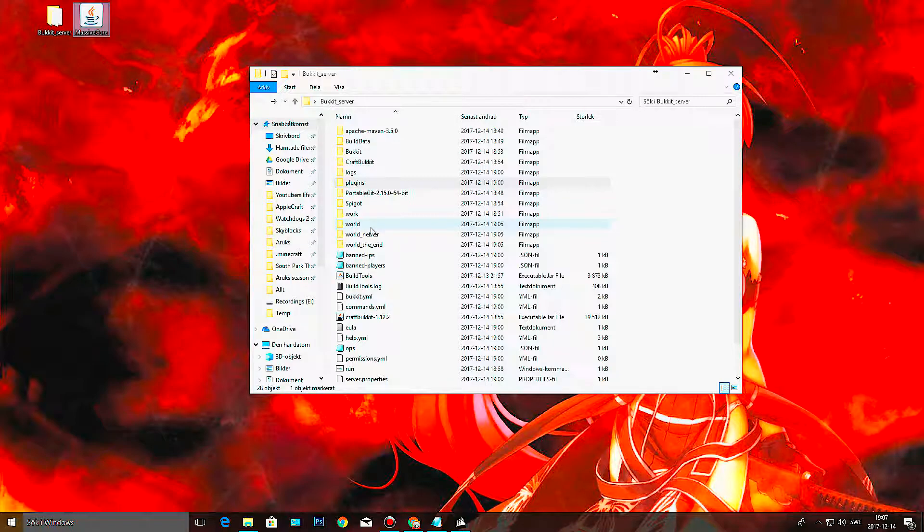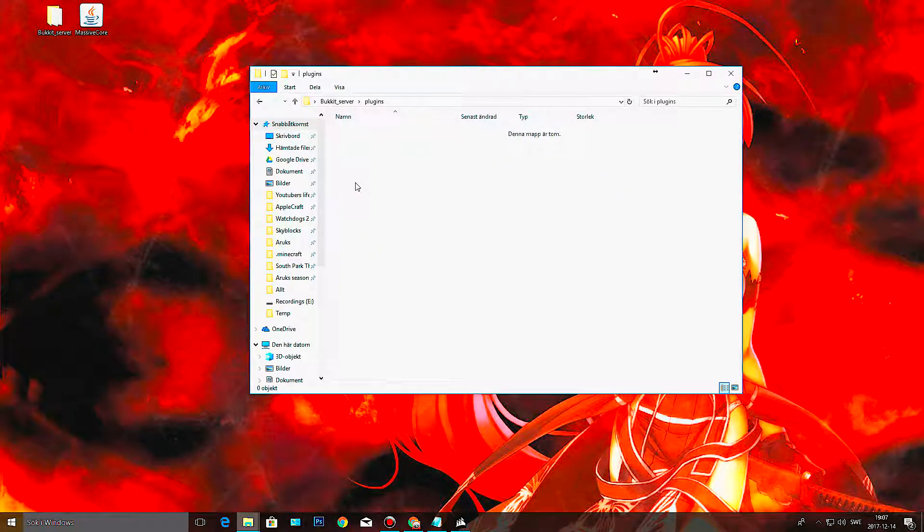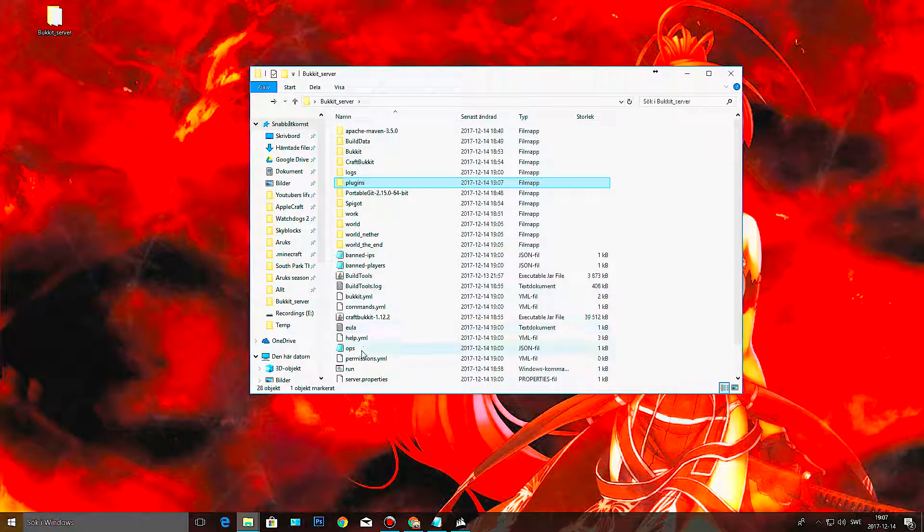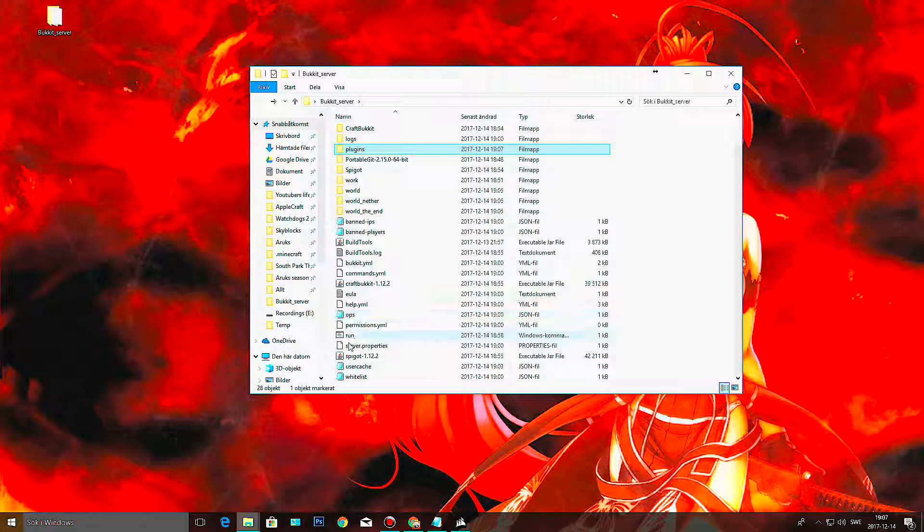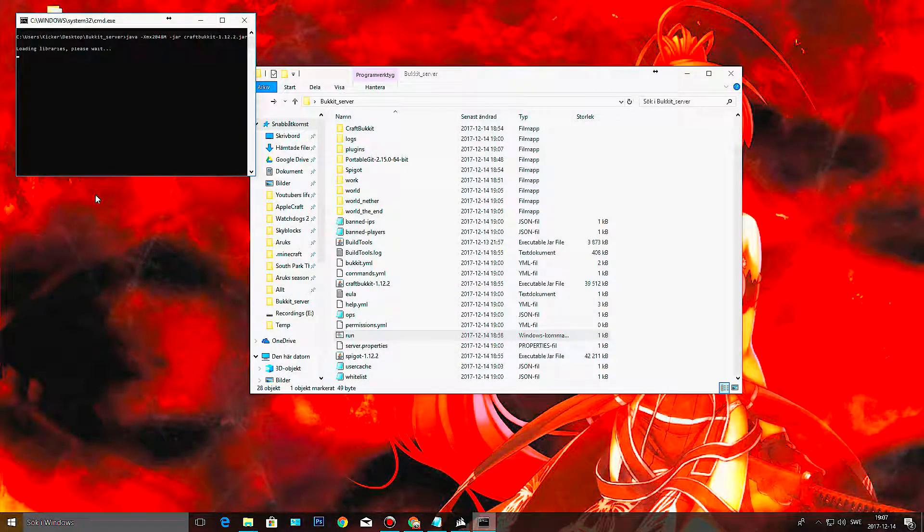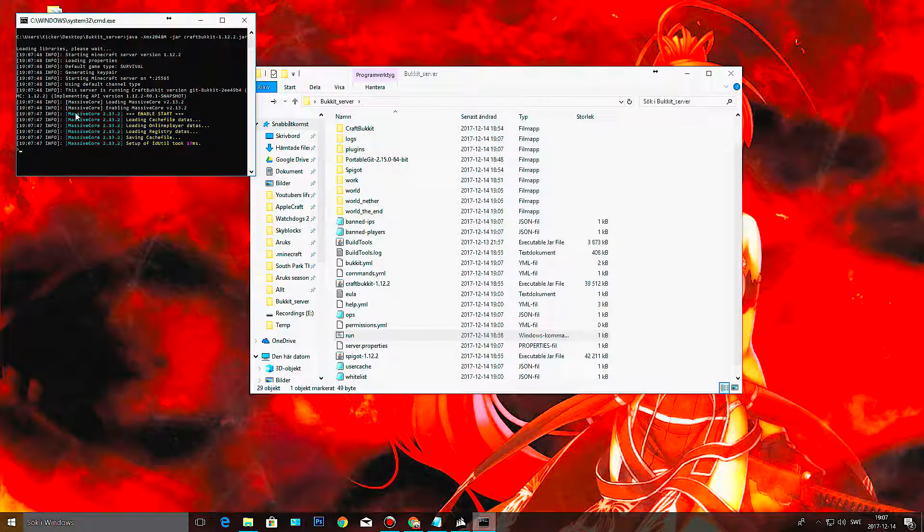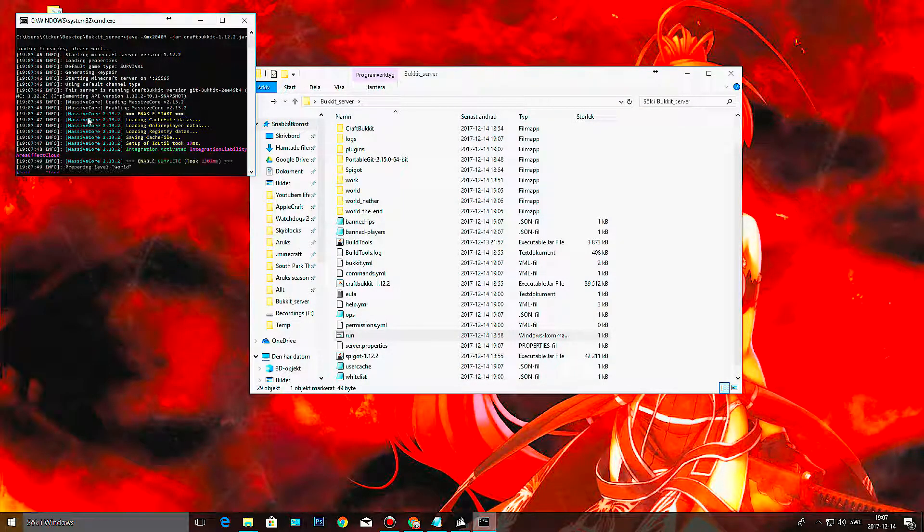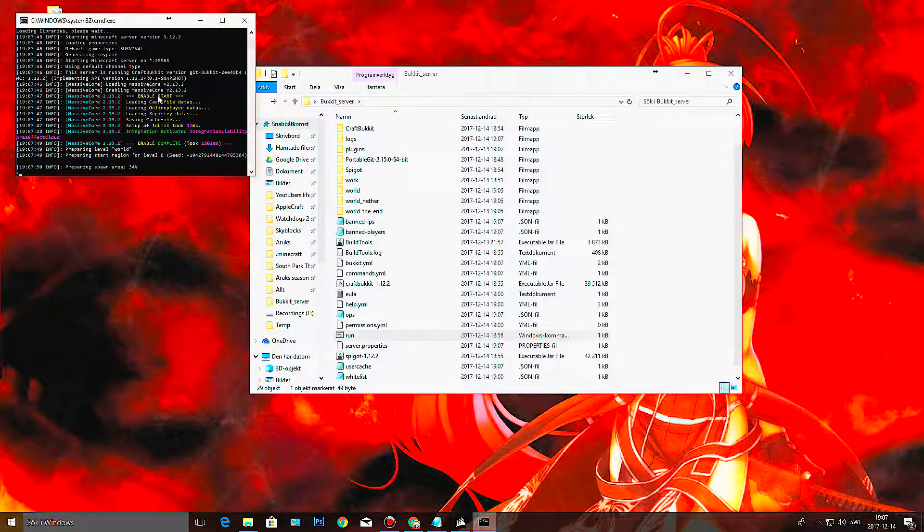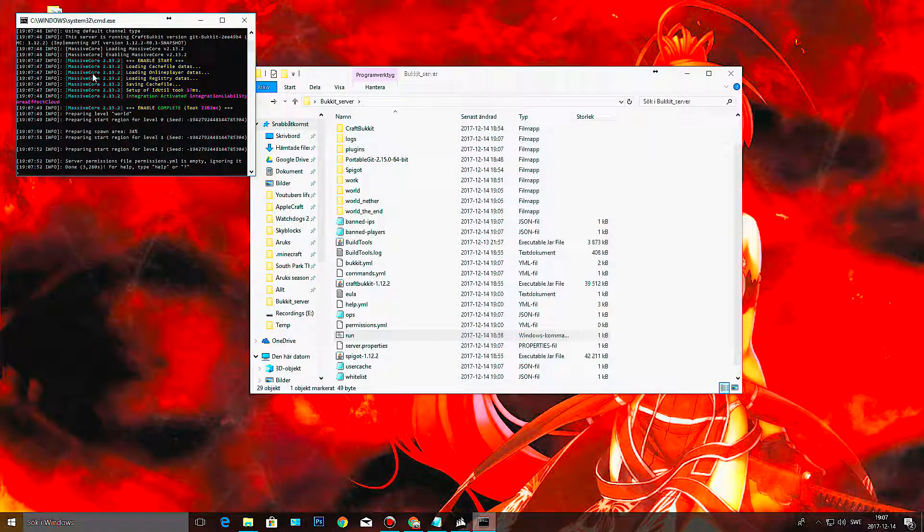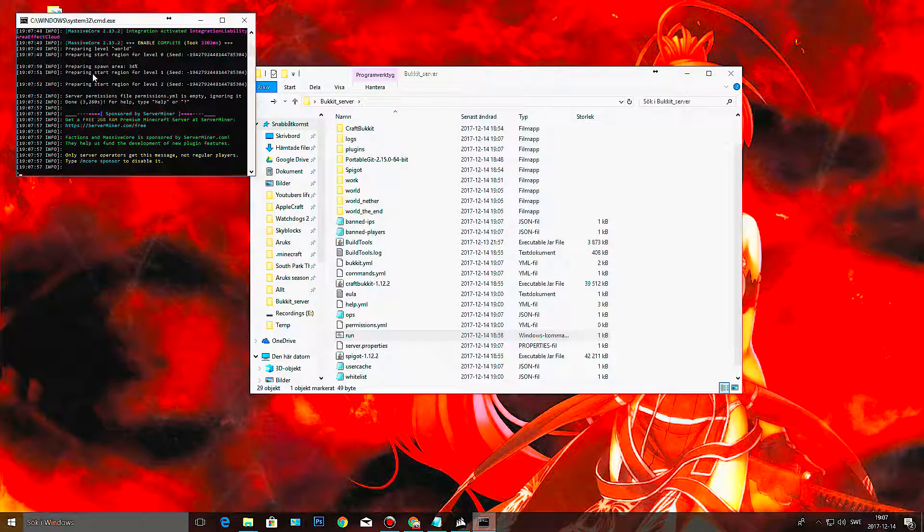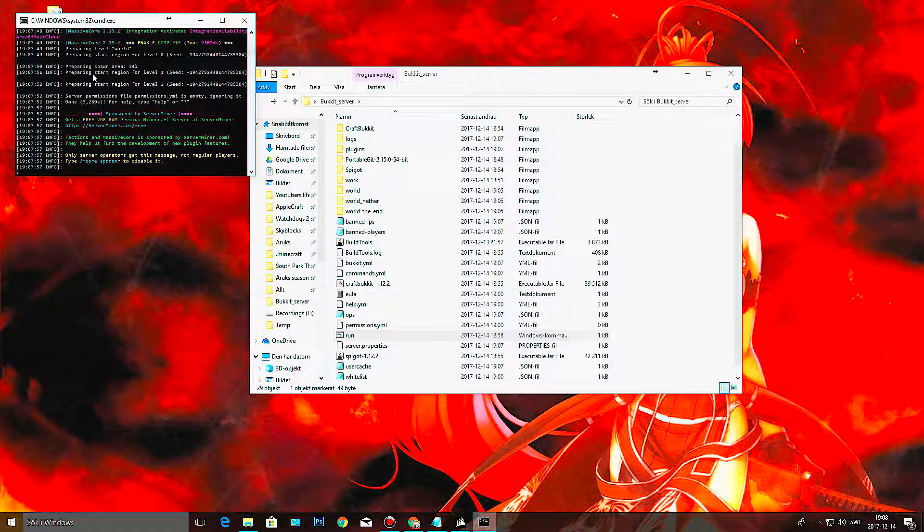And what you do is you turn off your server, open up the plugins folder, and put it in there. Then you start up your server. And look at that. MassiveCore enable start. So now it is reading in the plugin that you put in there and putting the information into your server so that you can use it. Pretty neat, eh? So you see it created some folders and stuff.